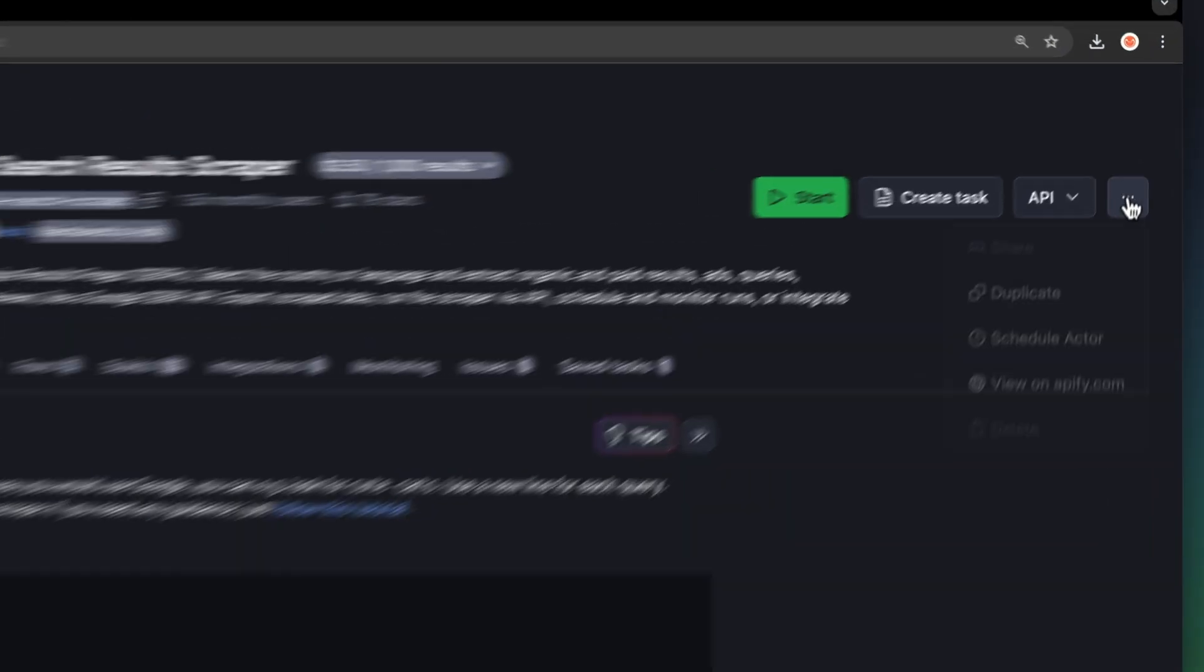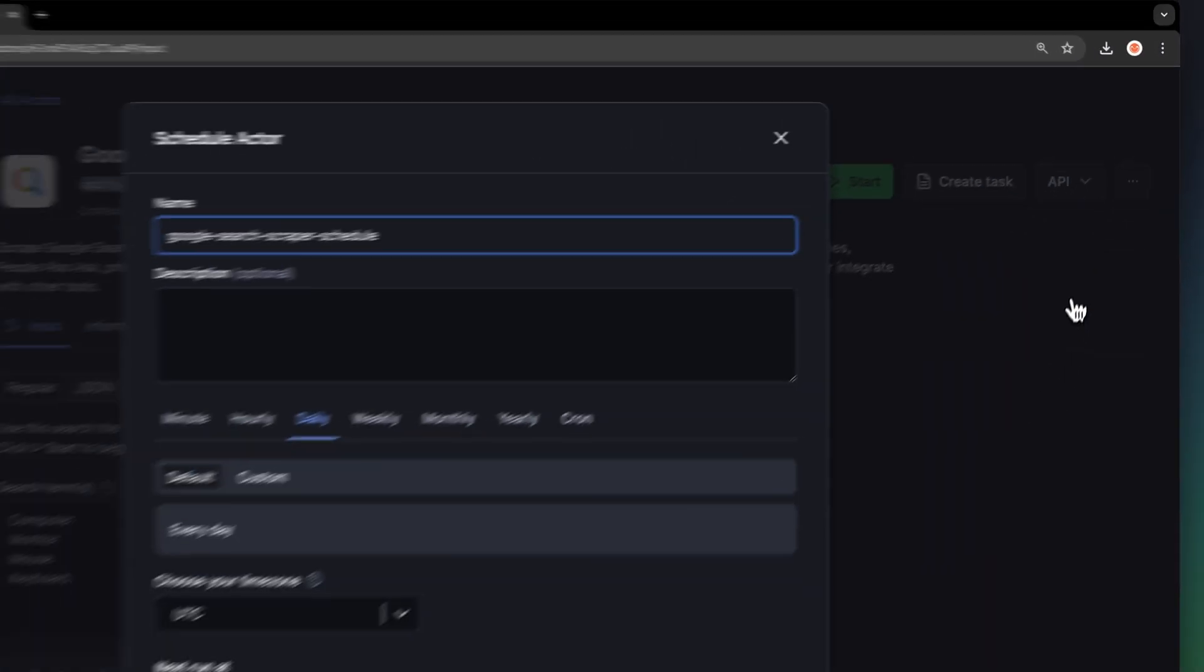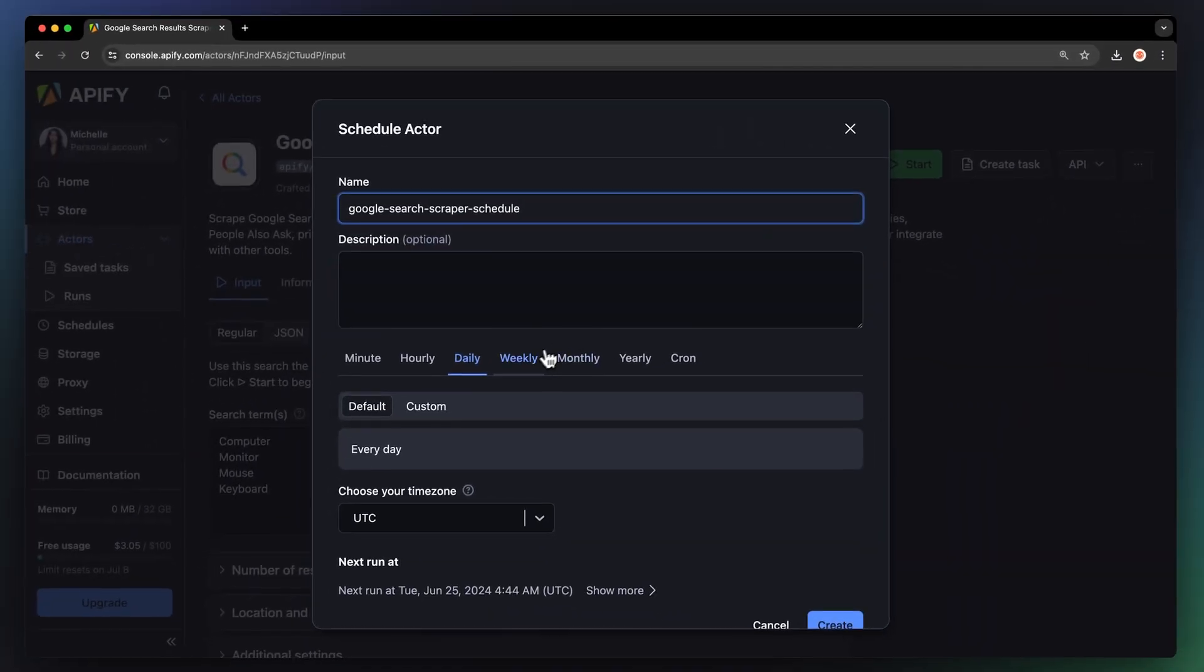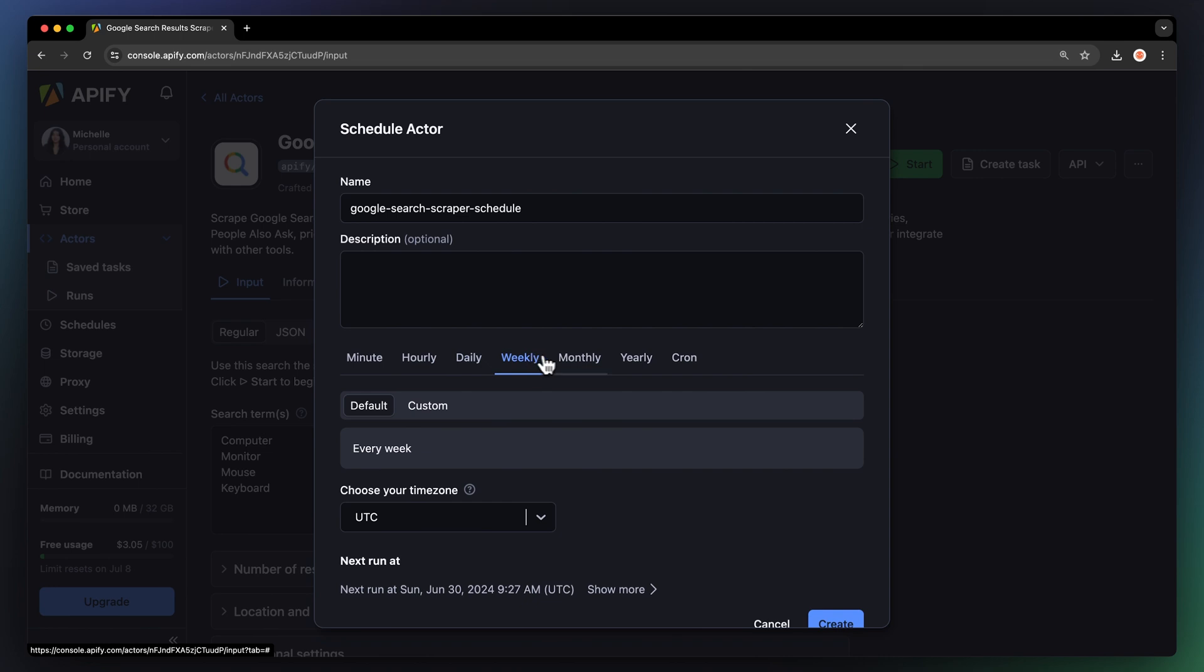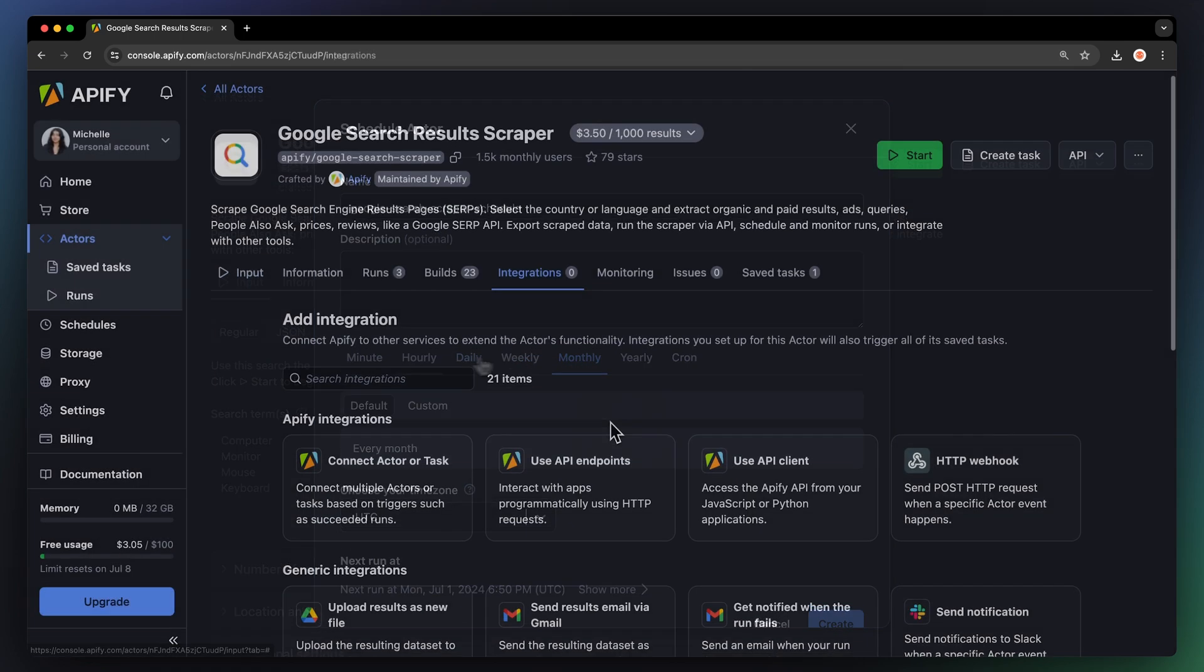If you want to automate your workflow even further, you can schedule your Google search extractor to run at regular intervals. To do this, choose your task and hit schedule. You can specify the frequency of how often you want to run the actor.